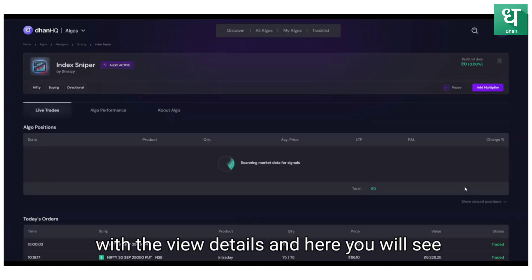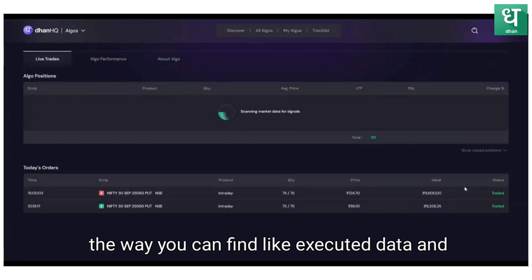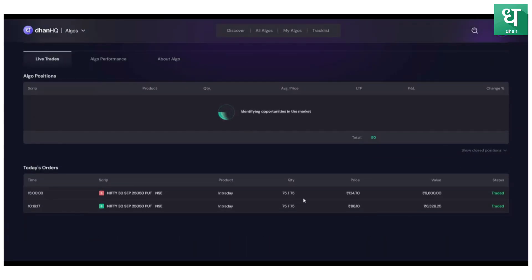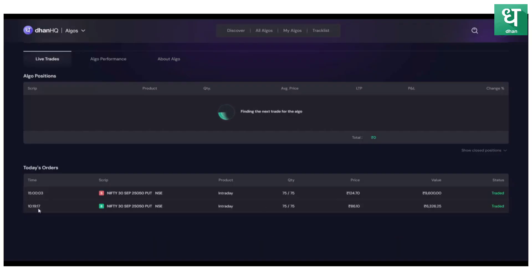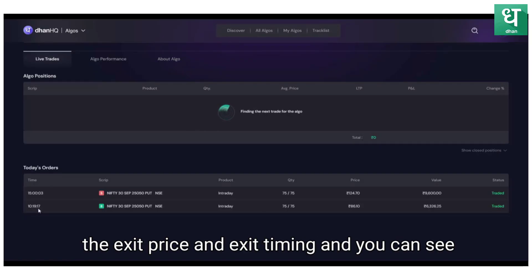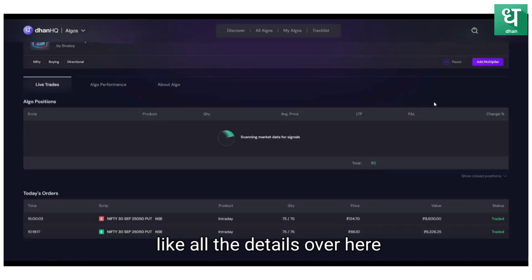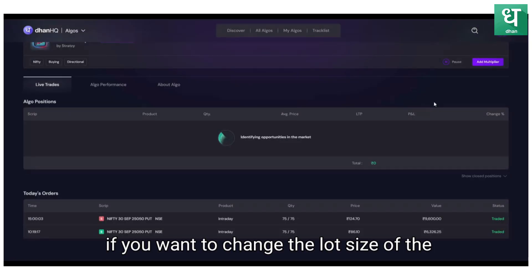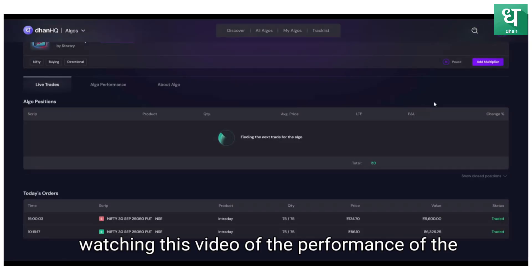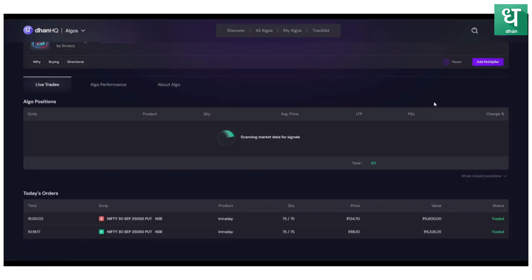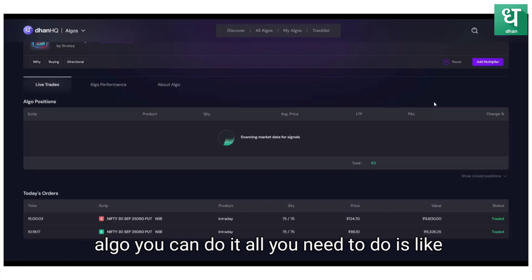If you want to see the order details, all you need to do is just go and click view details. Here you will see you can find executed date and time, also entry price, exit price, and exit timing. You can see all the details over here.